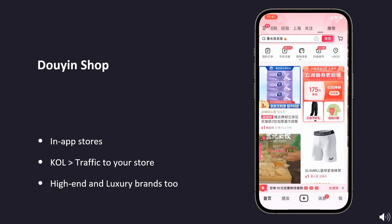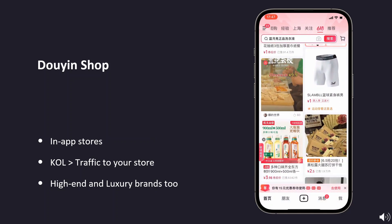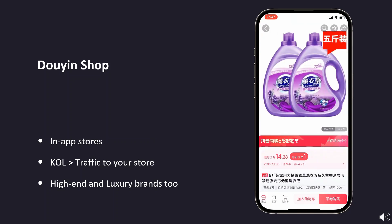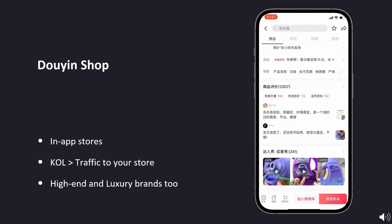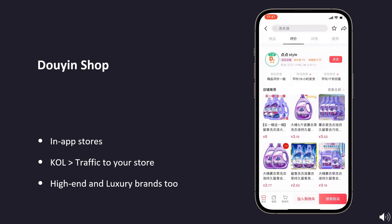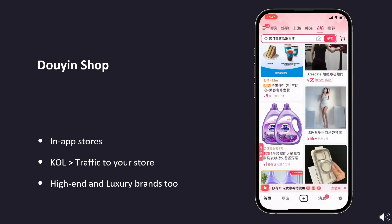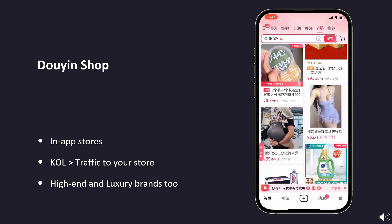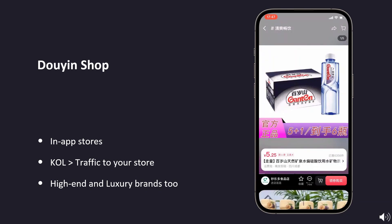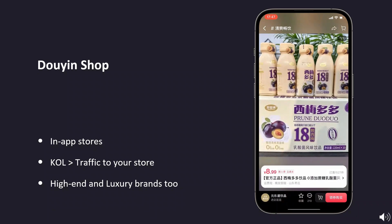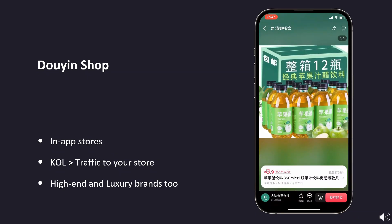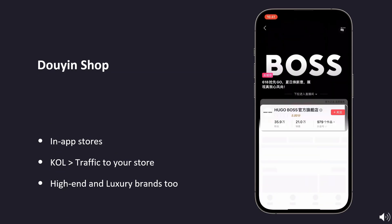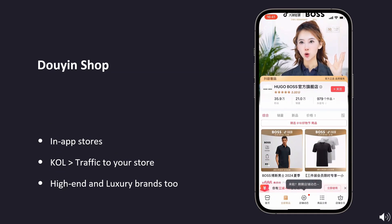Douyin's in-app stores are one of its defining features. With purchases easily accessible within the app, brand stores leverage influencers to promote their products and direct customers to their stores without ever leaving the platform. While TikTok content is increasingly focused on e-commerce and influencers also emphasize sales, Douyin is far ahead in this area.